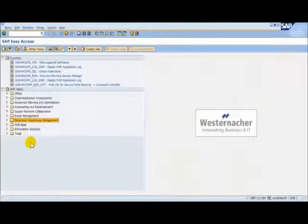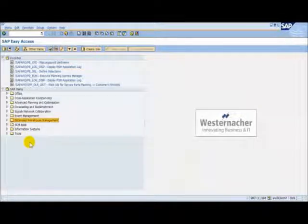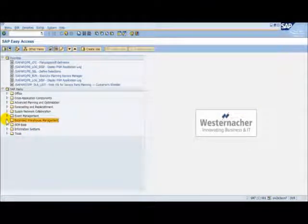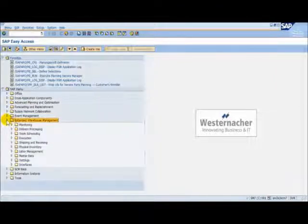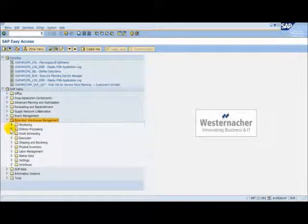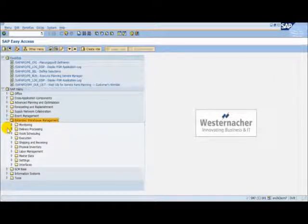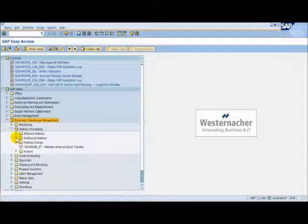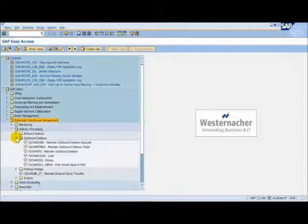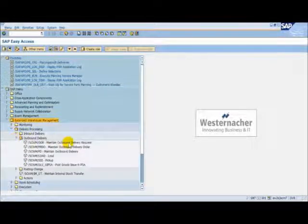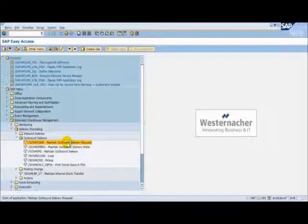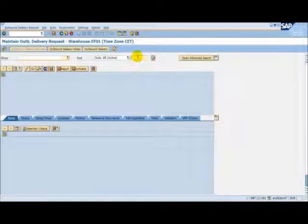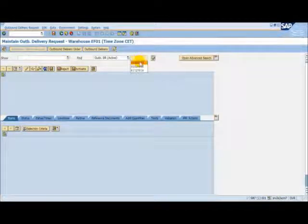The ERP outbound delivery is received in EWM as an outbound delivery request. We can view this request by using the menu path Extended Warehouse Management, Delivery Processing, Outbound Delivery, Maintain Outbound Delivery Request. We enter our ERP delivery number.